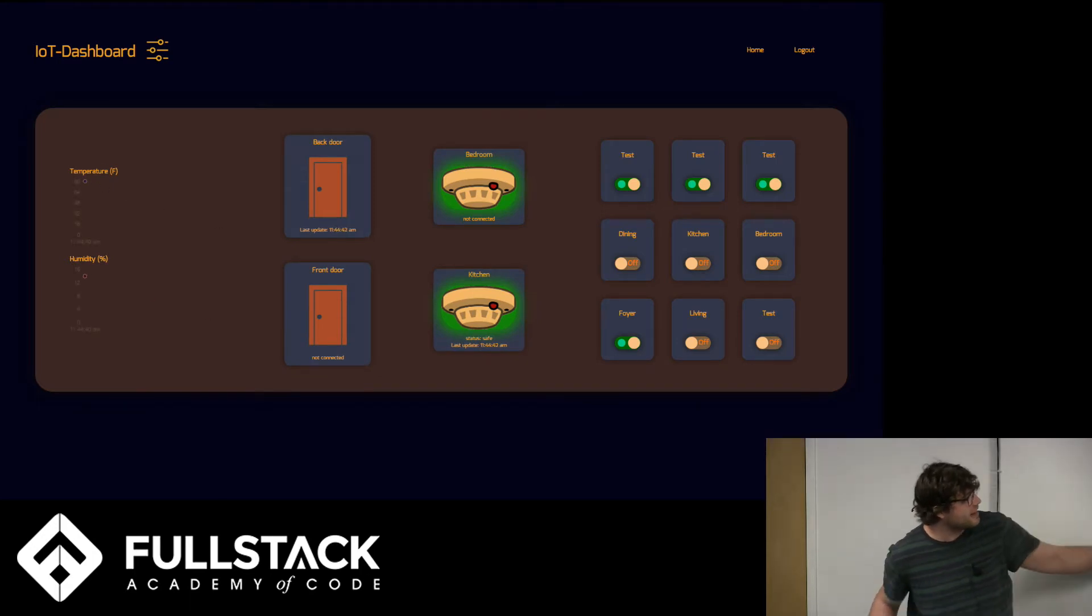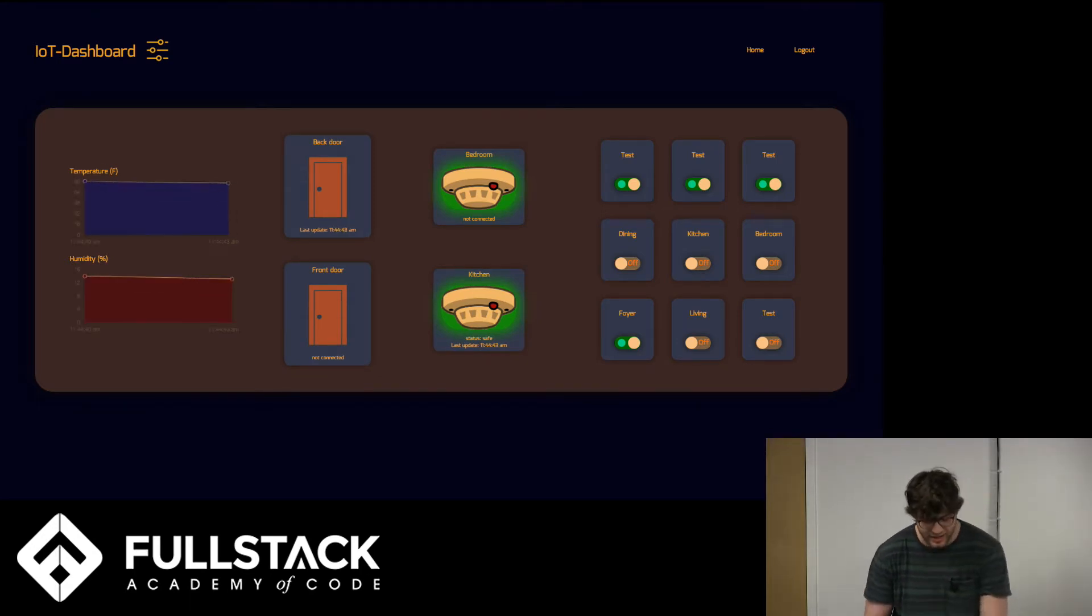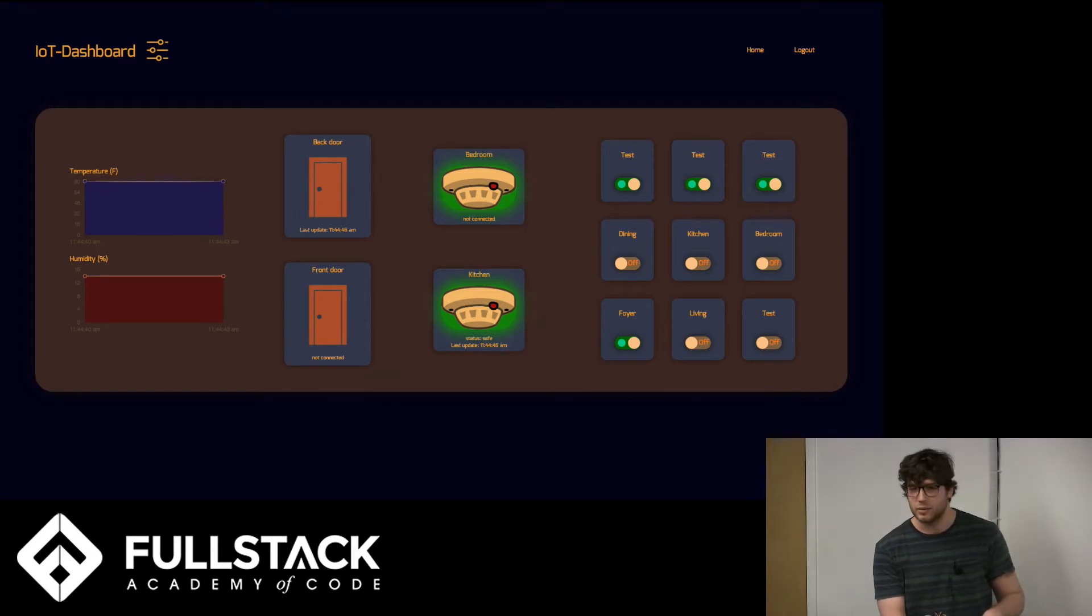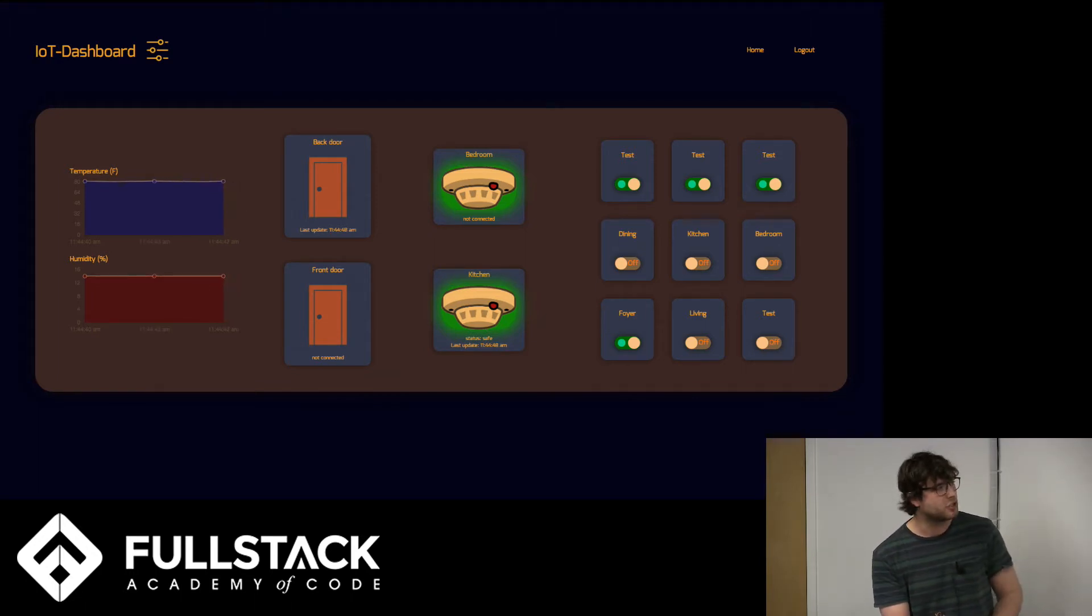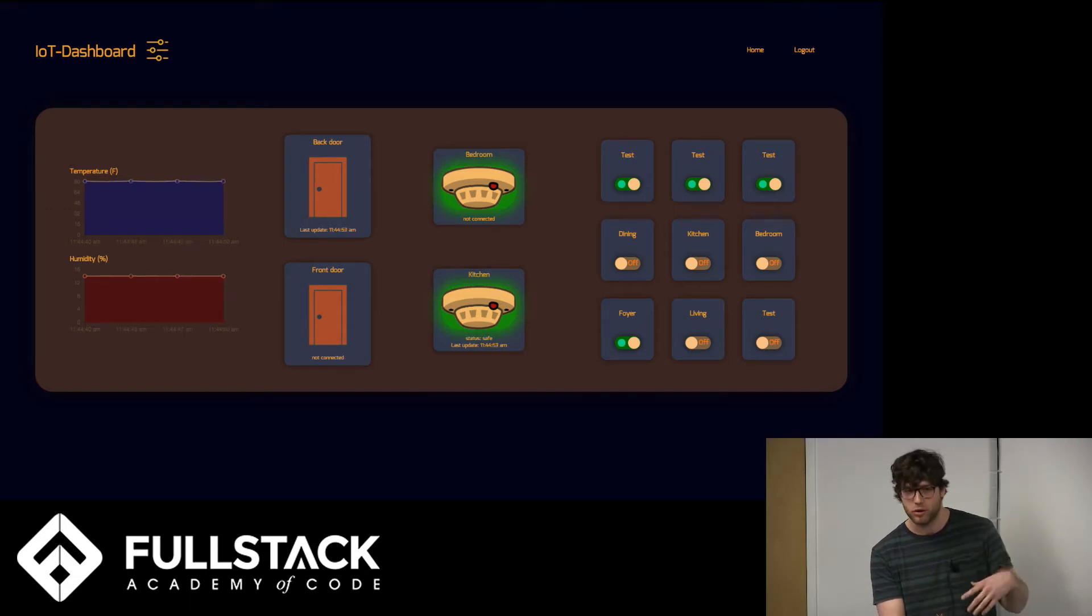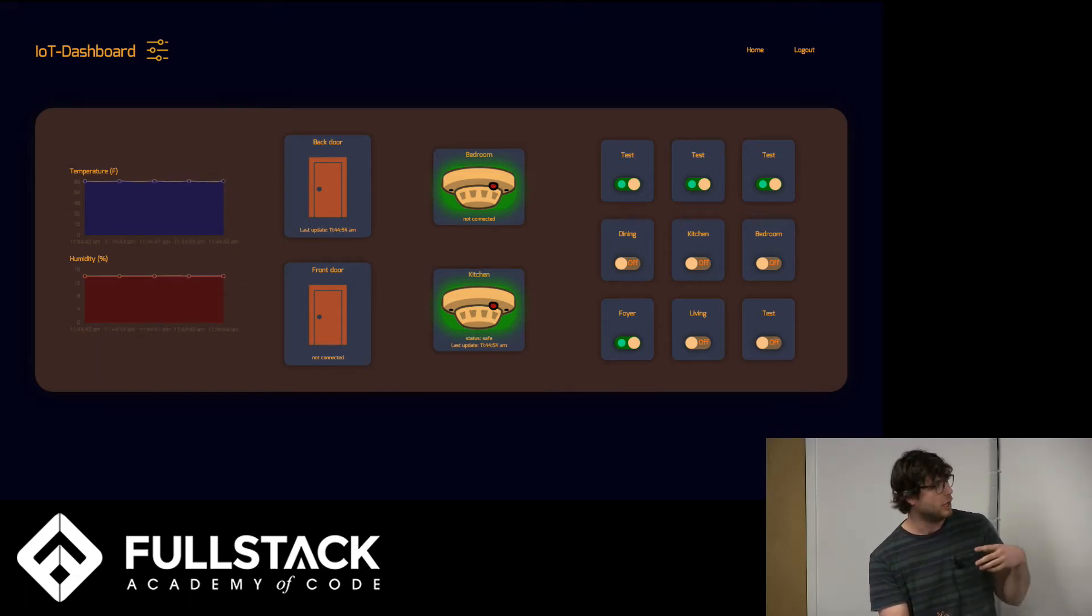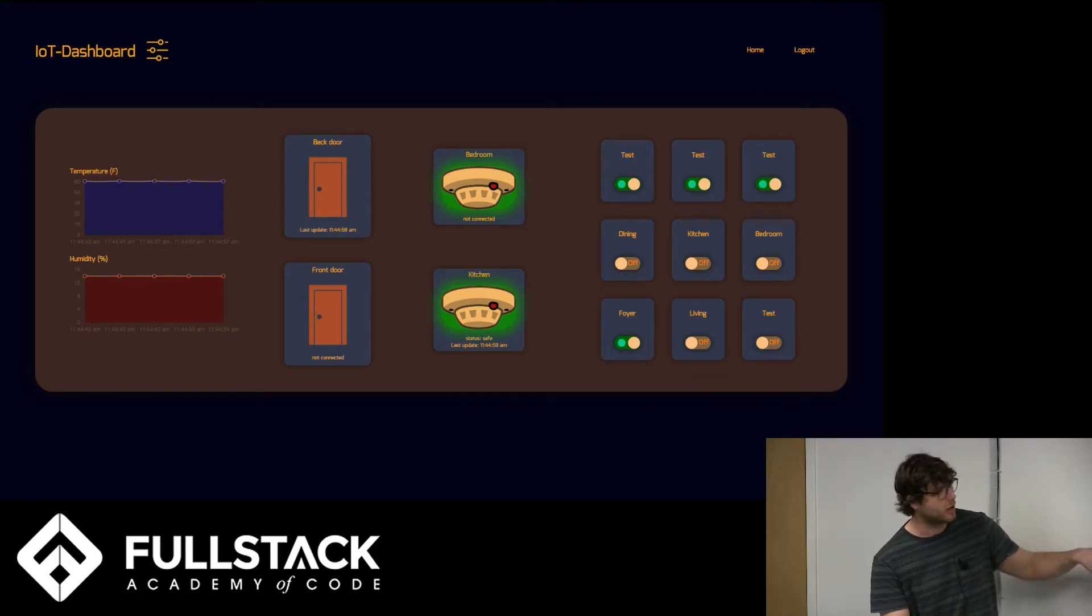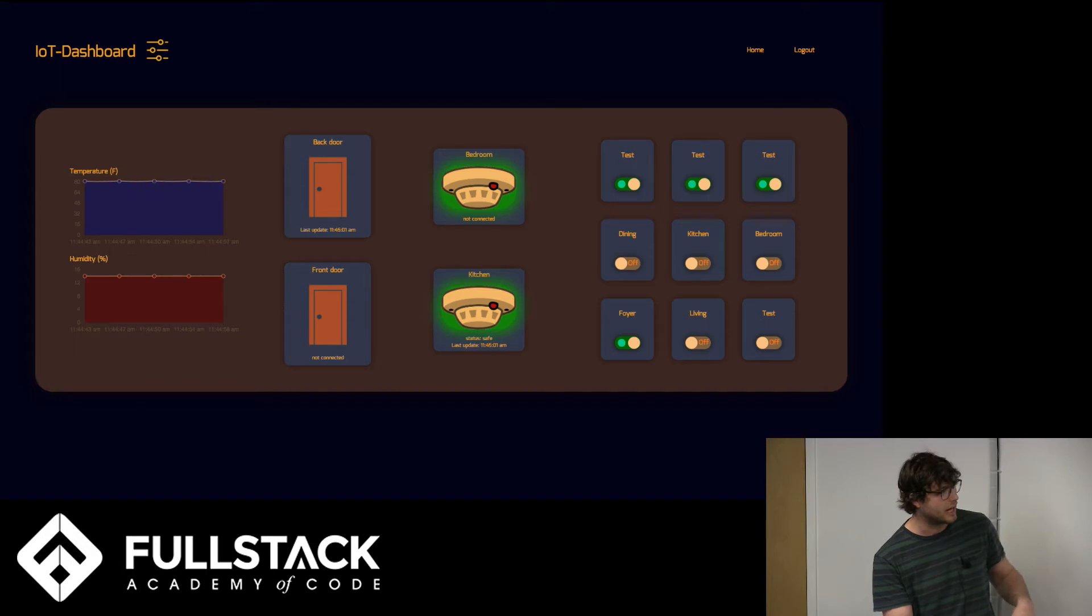So this data that's coming in now is, the site uses something called MQTT, which is Message Queuing Telemetry Transport, which is just a protocol for, it's like a PubSub protocol, kind of like WebSockets, to subscribe to the sensors. So this Chrome browser that I'm running in now is acting as an MQTT client.